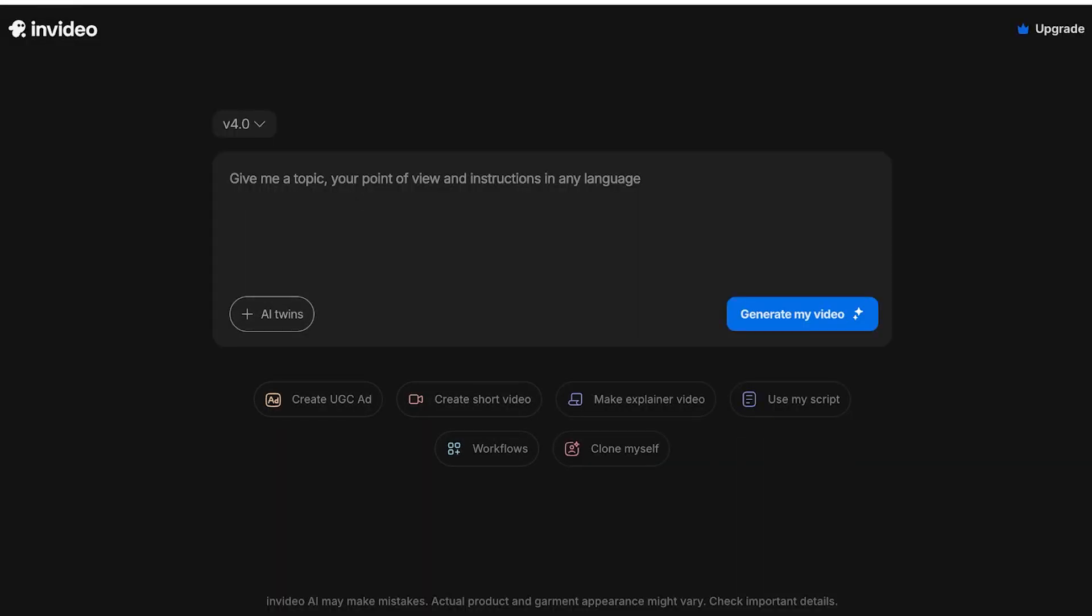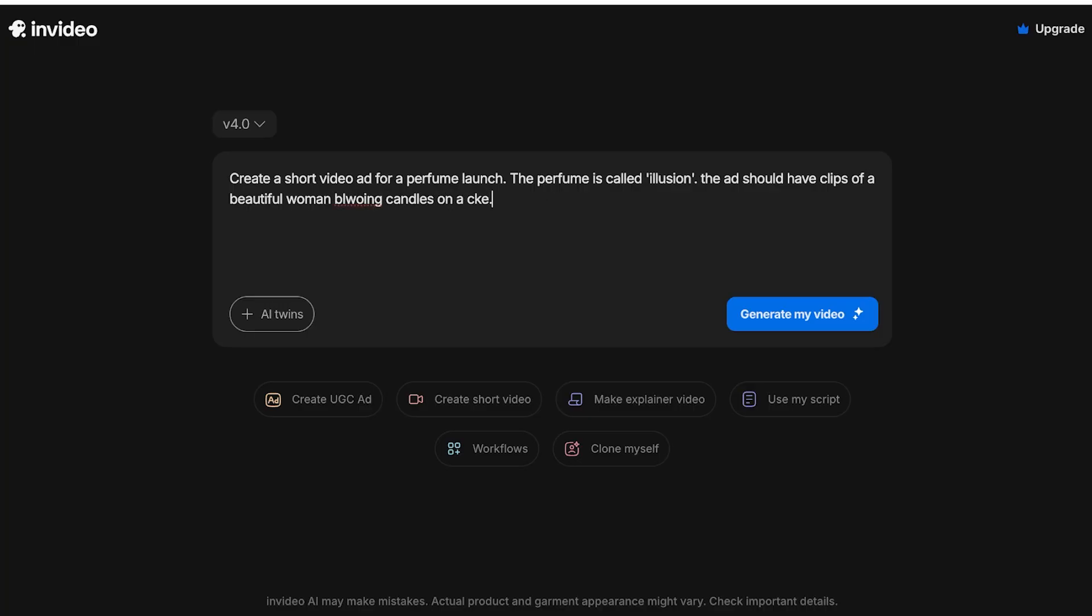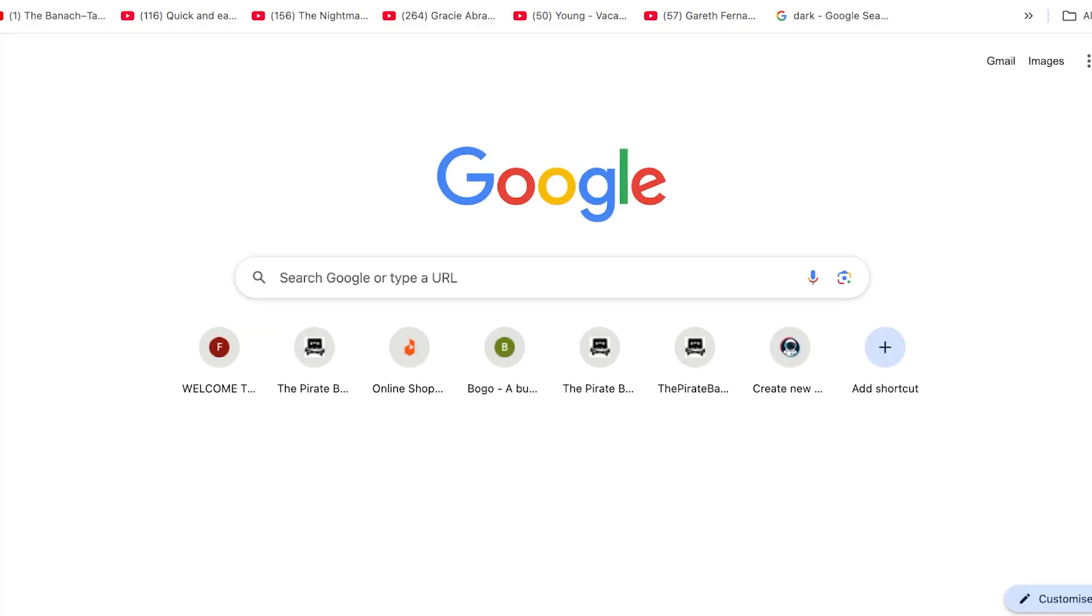Now I want to create a short video so: 'Create a short video ad for a perfume launch. The perfume is called Illusion. The ad should have clips of a beautiful woman blowing candles off a cake.' Now this is the first scene that I want. Now another thing you can do when you're building this ad is that you can go into a platform like ChatGPT.